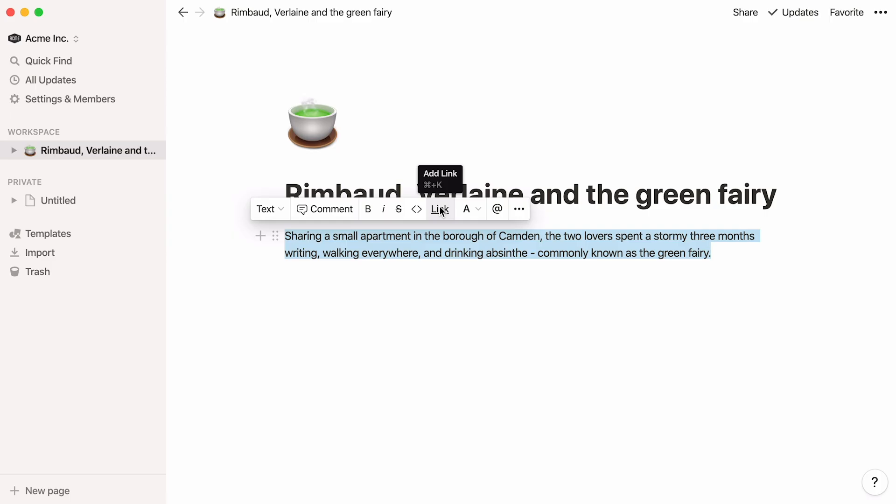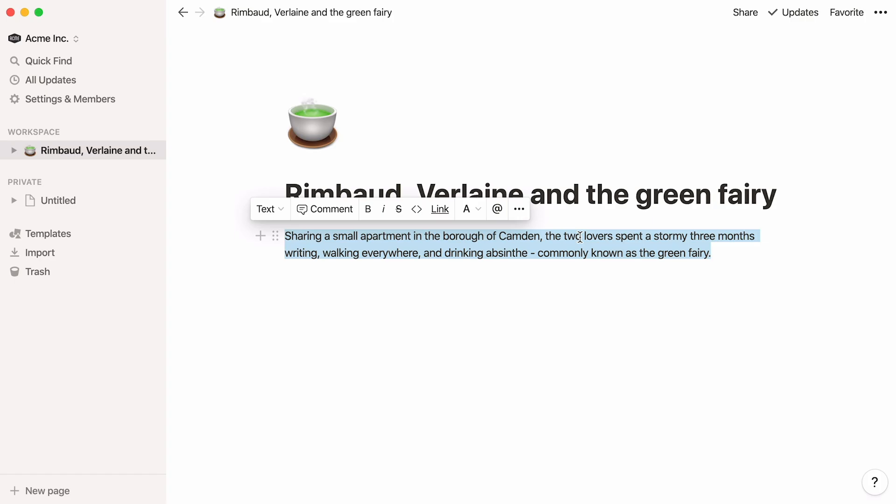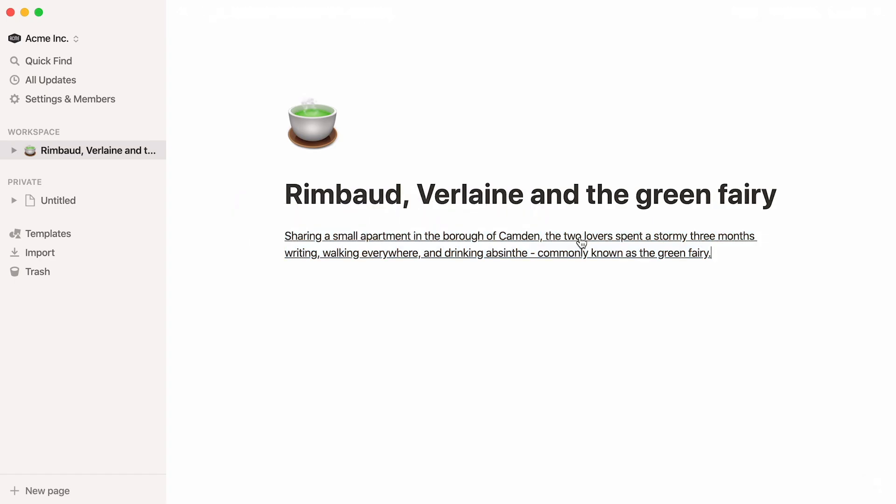Turn any text into a hyperlink by clicking on Link and copy-pasting the URL you'd like to link to. You can also paste a URL over any piece of text to turn it into a link.